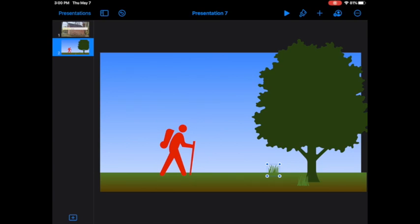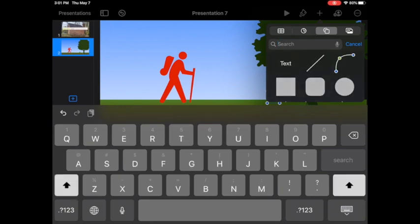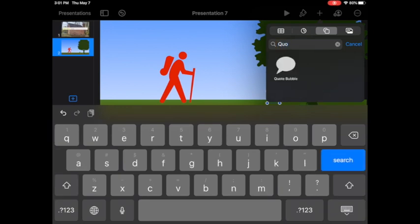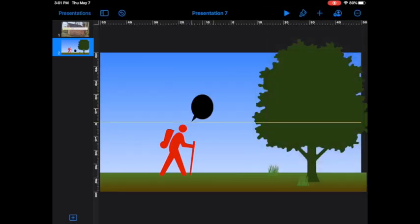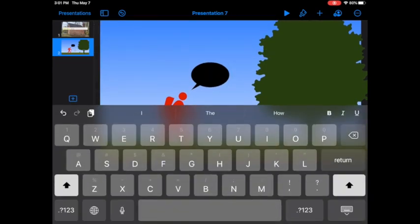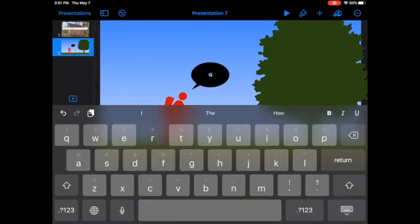The scene is beginning to come together and it's time to add in some dialogue. I'm going to go to plus, choose quote bubble, tap it and move it up. The good thing about these quote bubbles is that they are already text boxes.